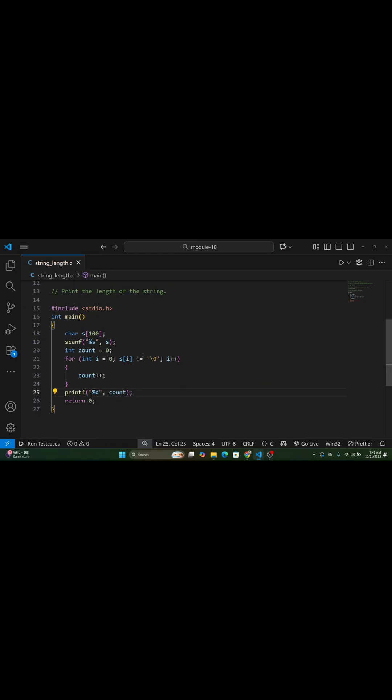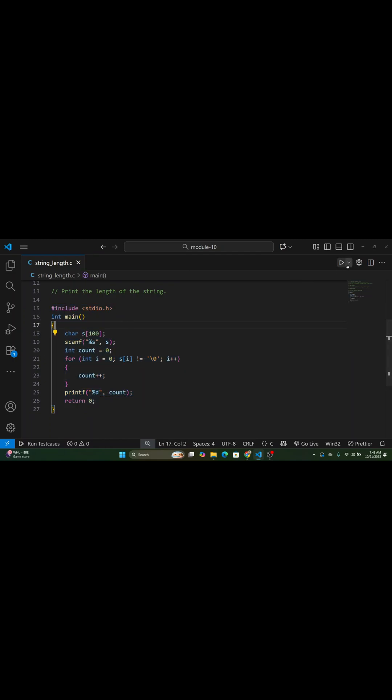Finally, we print the value of count, which gives us the total length of the string.